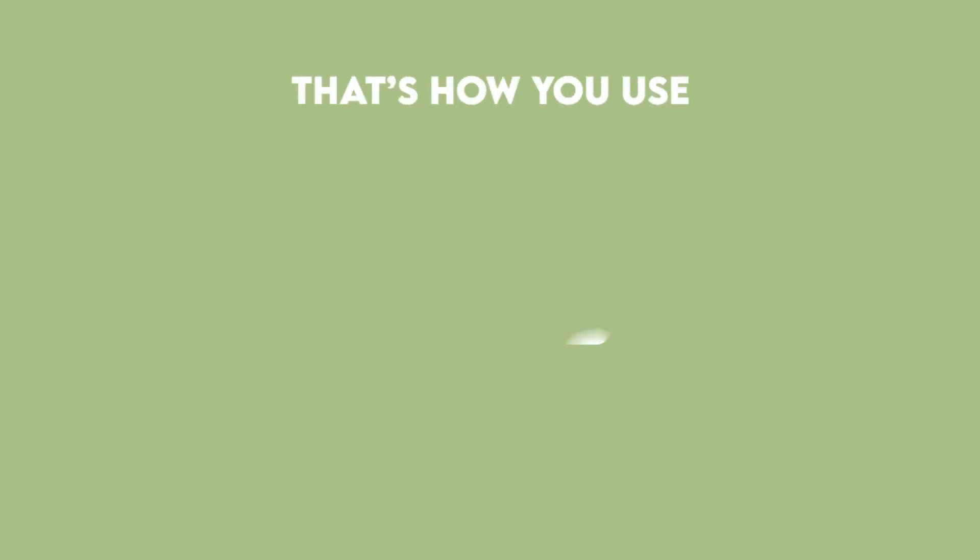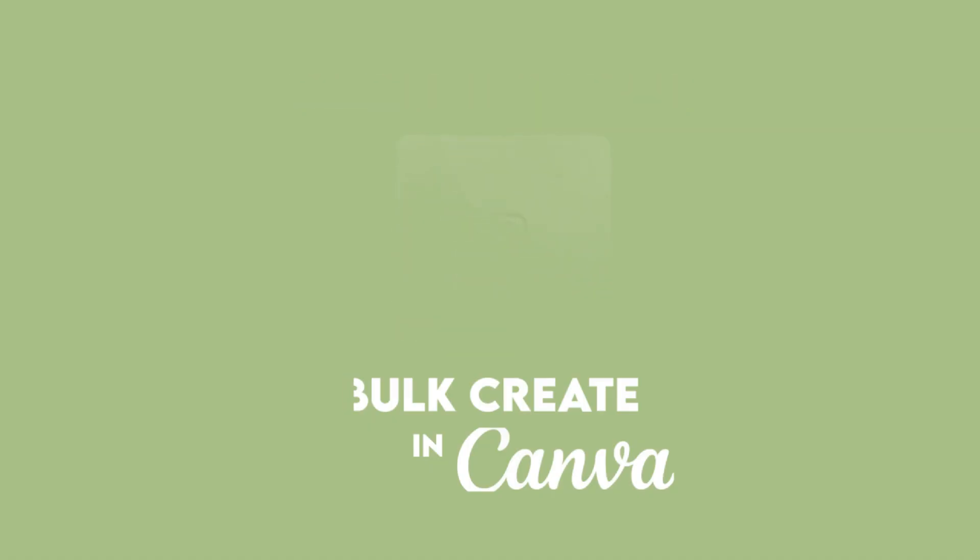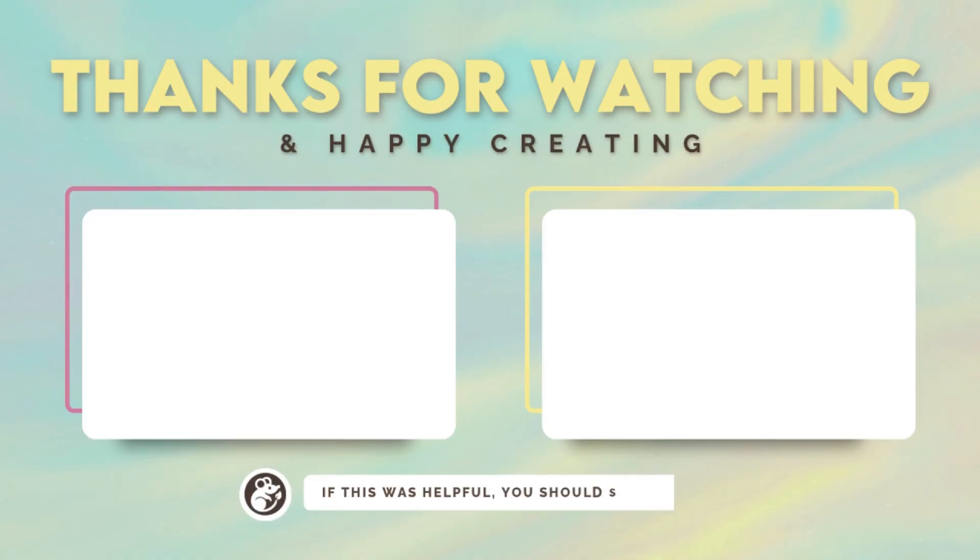And that's how you use Bulk Create in Canva. Super easy, right? Don't forget to subscribe for more tutorials like this. And if you found this helpful, give it a like and comment below. What will you use Bulk Create for?